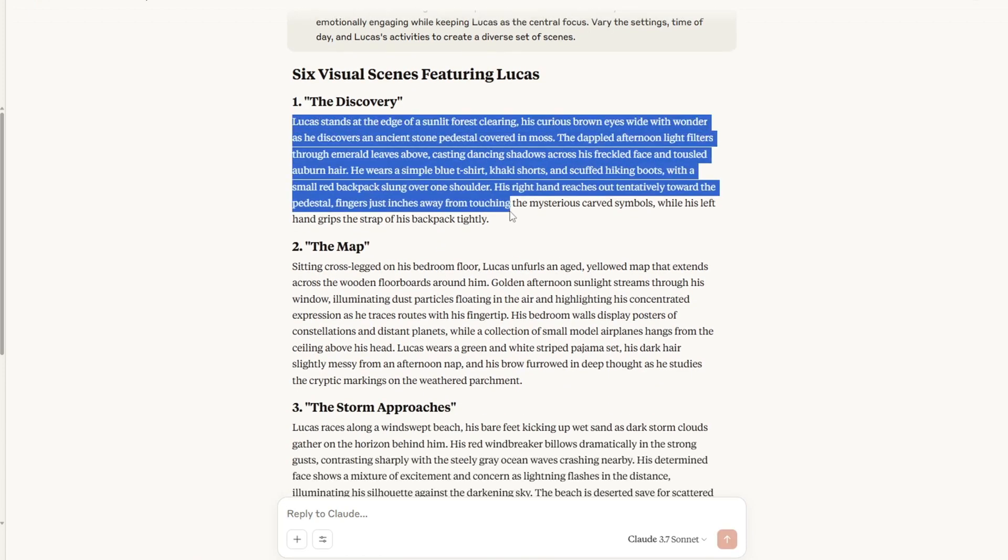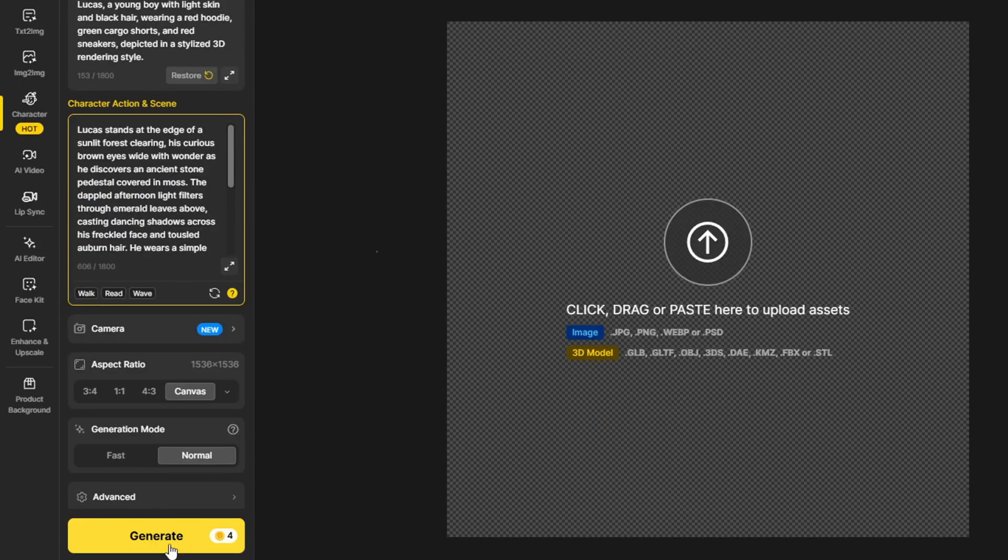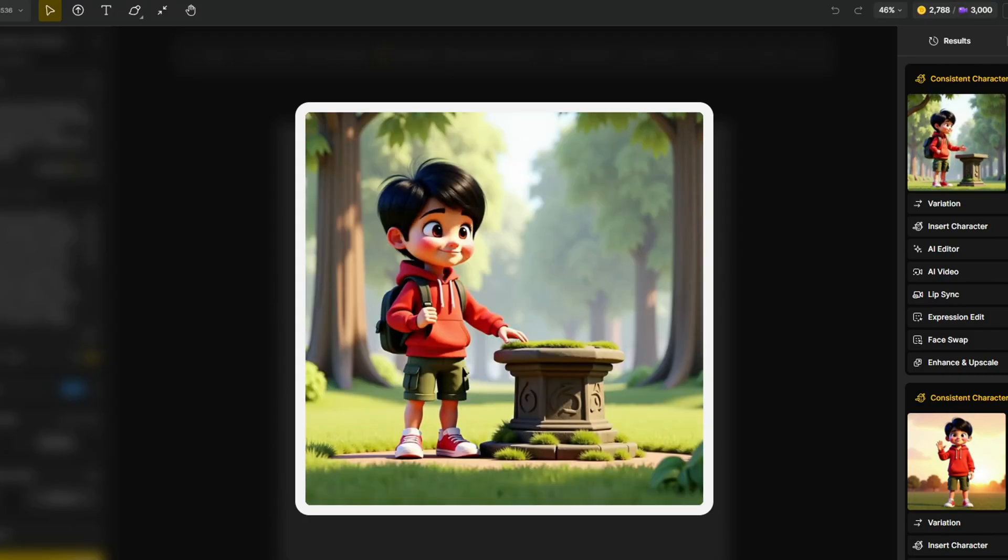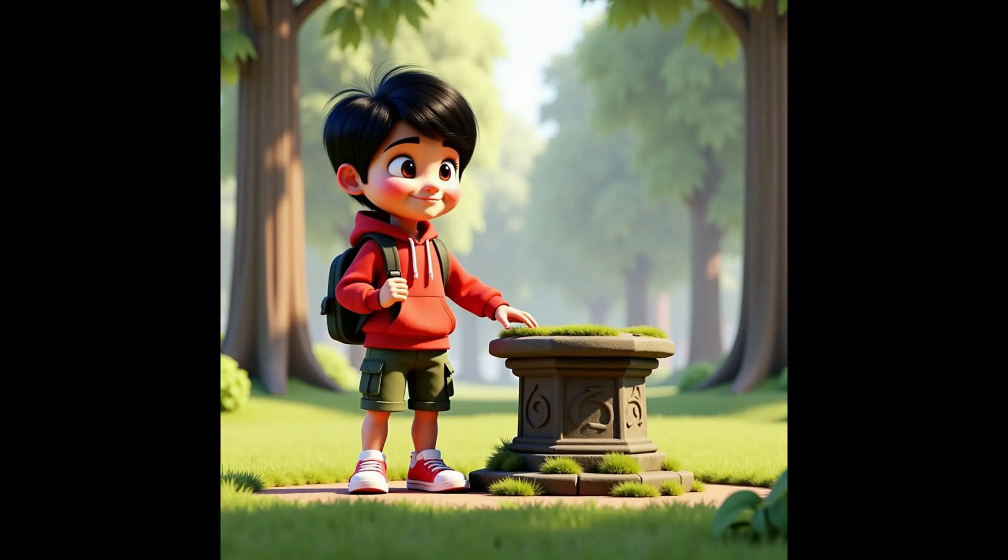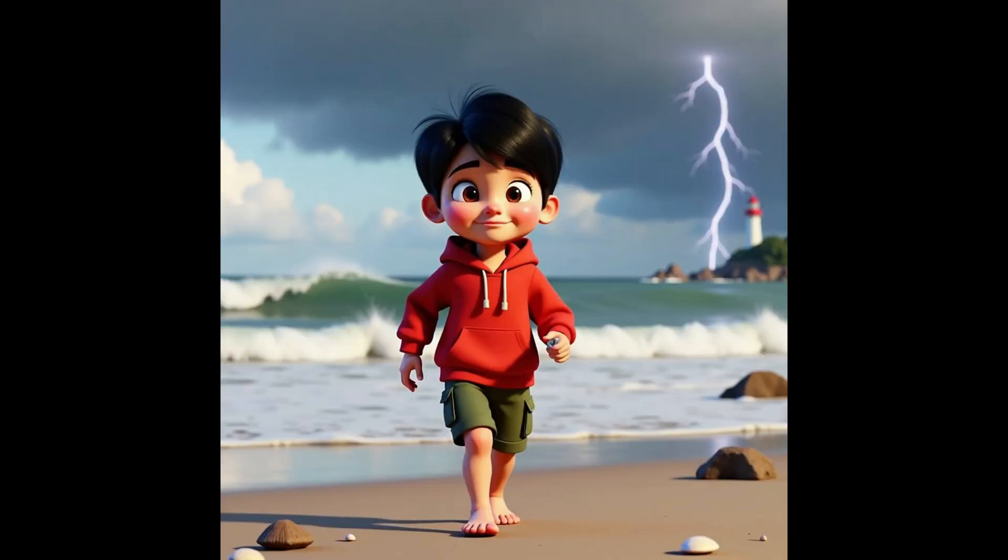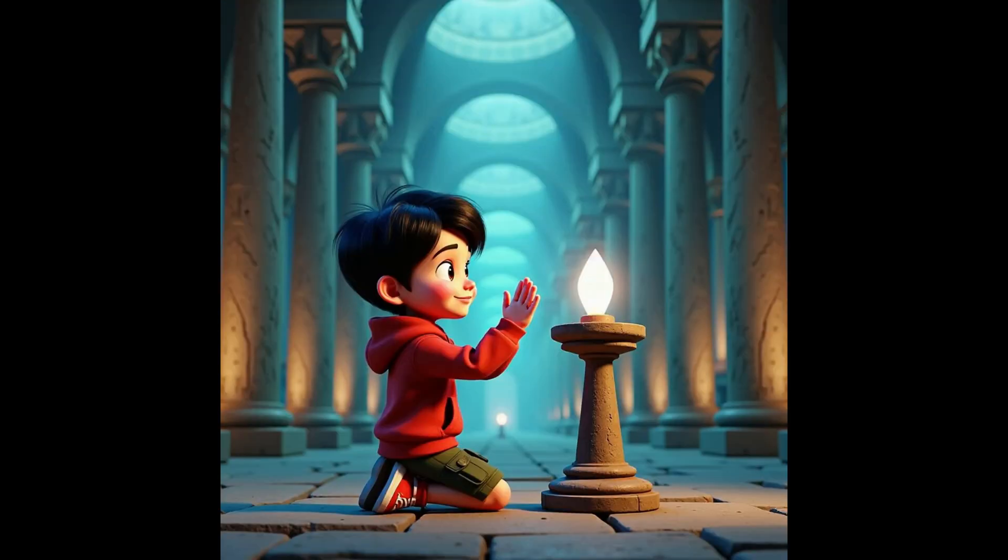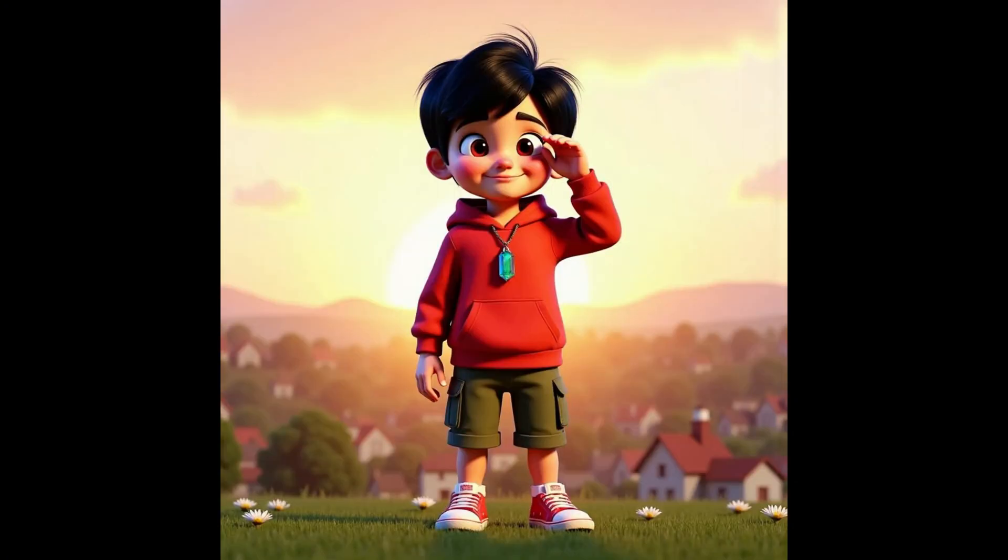And with the help of these prompts, I was able to create a very short story of Lucas discovering an ancient artifact that leads him through a storm to a mysterious cave where he retrieves a powerful glowing crystal. He returns home with a treasure hanging around his neck.